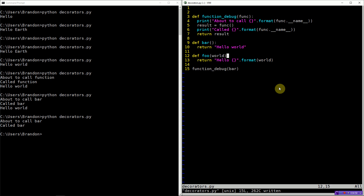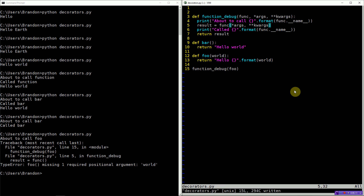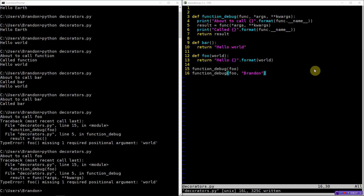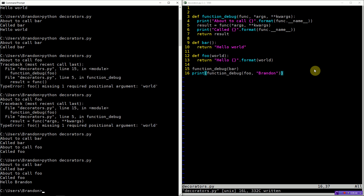Now, what if we actually want to pass arguments? Foo would not work for this example because if we passed it down, we're missing the required argument. So we would need our function_debug definition to take arguments to pass down to the child function. In the previous tutorial, we talked about variadic arguments, and they're perfect for this use case — we don't care which arguments this function takes, we just want the arguments to be passed down. Now if we call function_debug on foo with argument Brandon, everything works properly. We call bar, we call foo, and it does print 'Hello, Brandon'.